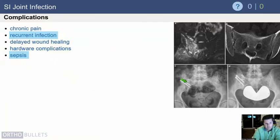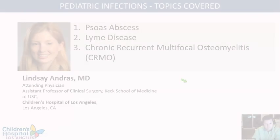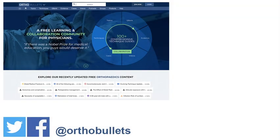If the infection is not fully cleared, it is more likely to recur. Many of these patients, particularly if they progress to chronic disease, will have chronic pain. Fusion is a difficult area for hardware — screws can become prominent and cause problems. Patients can also become systemically ill.